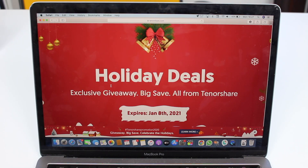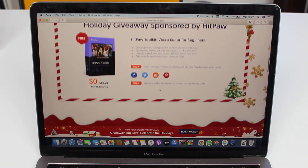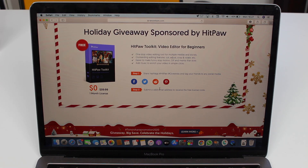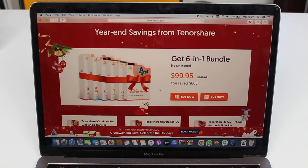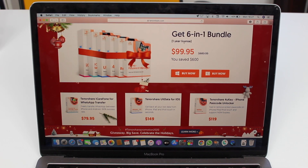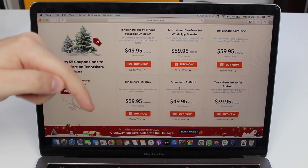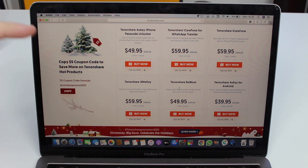Before we continue I'd like to thank Tenorshare for sponsoring this video and show you their awesome holiday deals. Keep in mind that the deals expire on January 8th of 2021, so we just have a few days. There's free software available, plus a bundle — 66 tools in one — so you can get six awesome tools by Tenorshare for just $99 for a one-year license, saving about $600. There are also individual deals with up to 70% discount. The link is in the description.